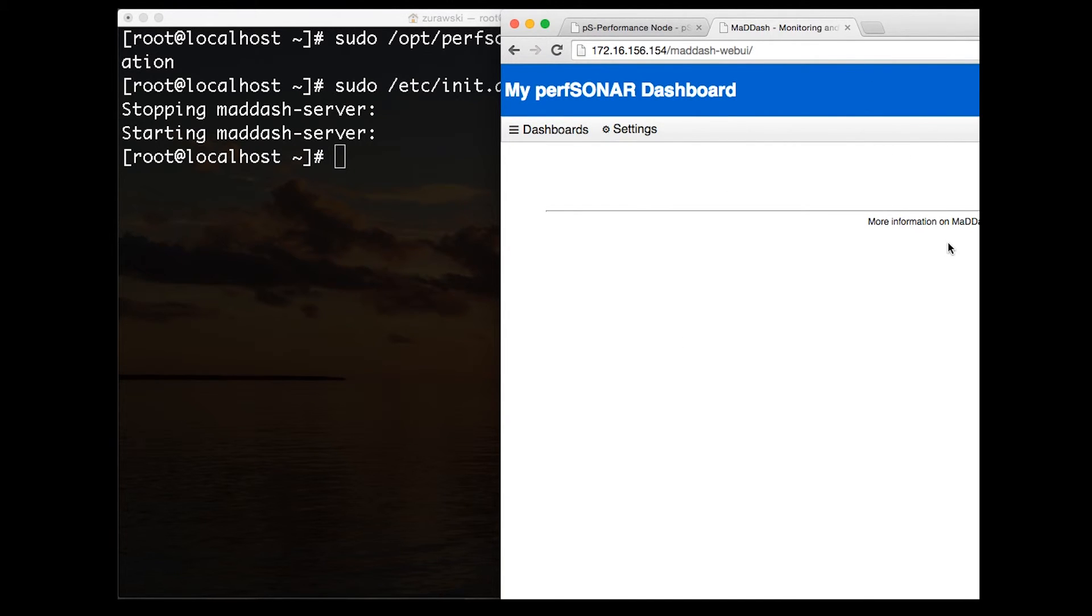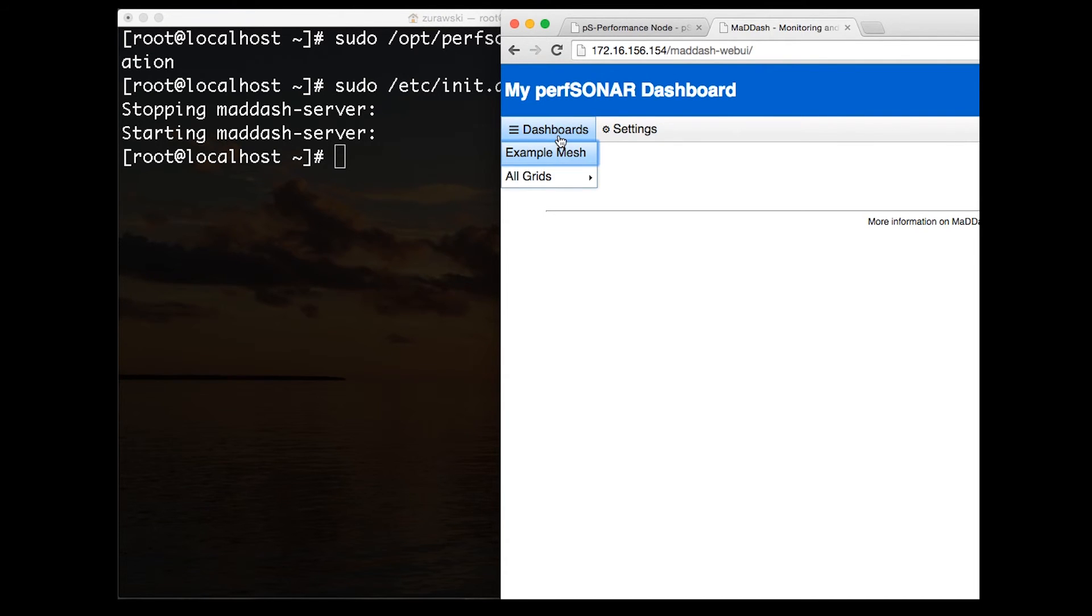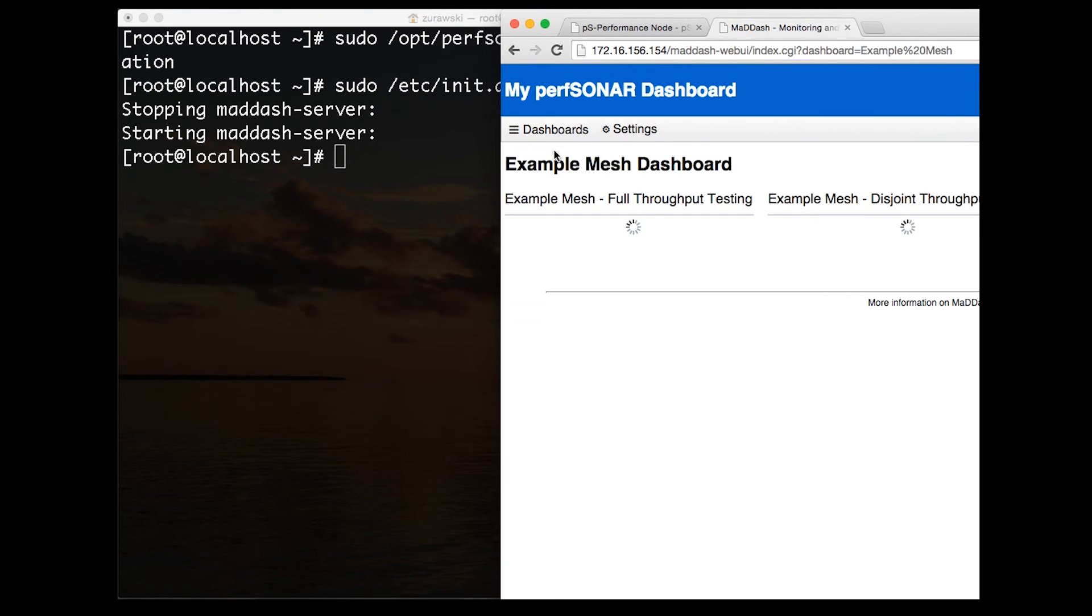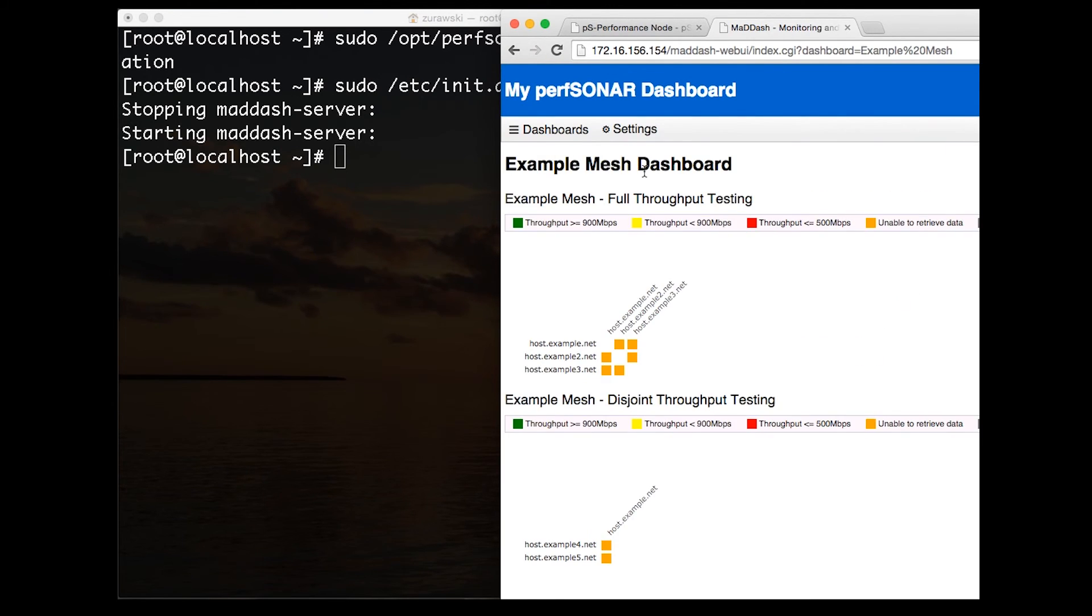We don't have any data in these tests yet because we haven't configured the measurement host to start performing tests. But we'll go over that in the next step. Now that we have the dashboard established, this URL can be shared with collaborators after they've configured their measurement host to do the tests.